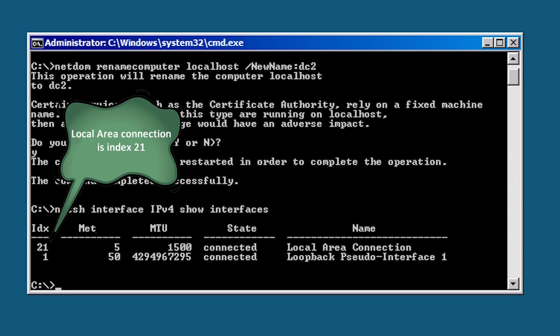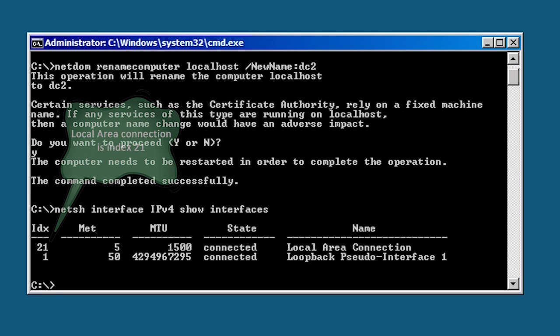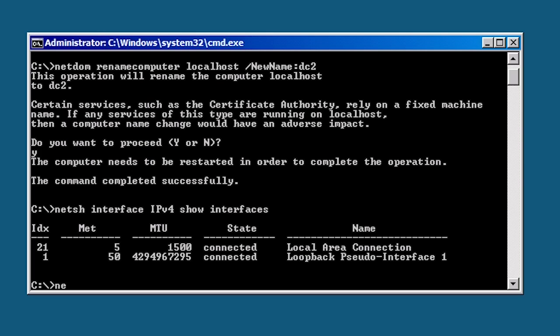Rather than typing in a long interface name like this, I will look at the left hand side and get the index number for that connection and use that in future commands. In this case local area connection has an index number of 21. The next command that I will run is net sh interface ipv4 set address.